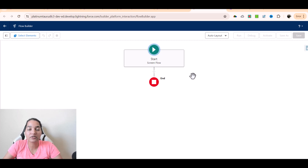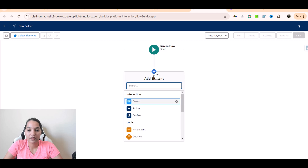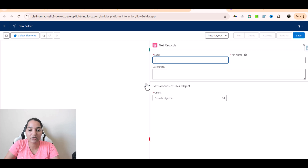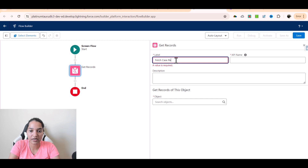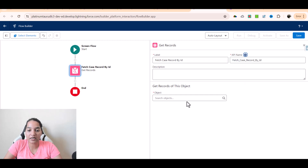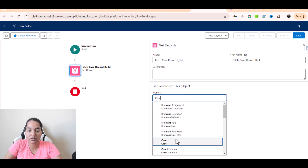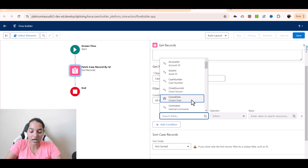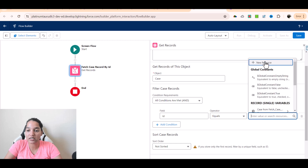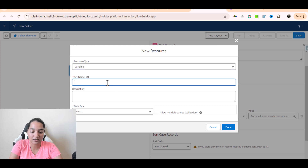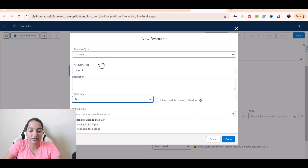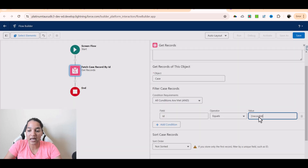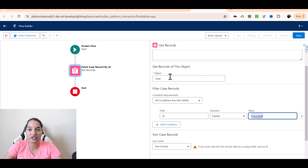The first thing we're going to do is fetch the record using a Get Records element. I'll click the plus button, go to Get Records, and click on that. I'll name it 'Fetch Case Record by ID'. The object is Case. The condition is: ID equals the record ID. I'll create a new resource — a variable with API name 'recordId', data type Text, available for input. Based on the record ID passed in, it will fetch that particular case.